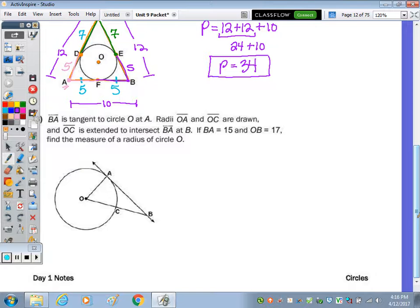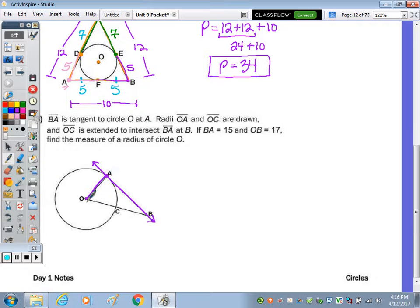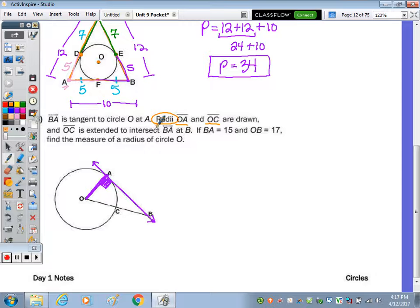Last question: line BA is tangent to circle O at A. Any segment drawn from the center to the outside is a radius. Where the tangent and radius meet is a 90-degree angle because the tangent is perpendicular to the radius. OA and OC are both radii, and OC is extended to intersect BA and point B, forming a right triangle. Since we have a tangent line and a right angle, we have a right triangle.